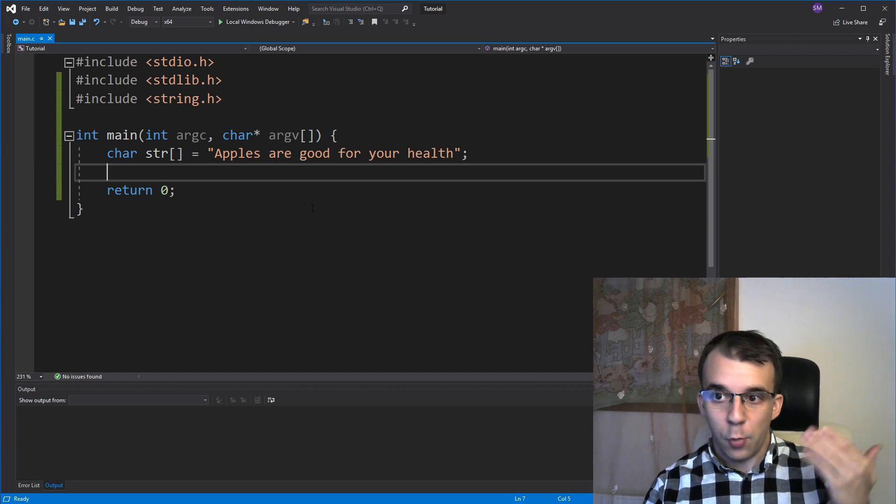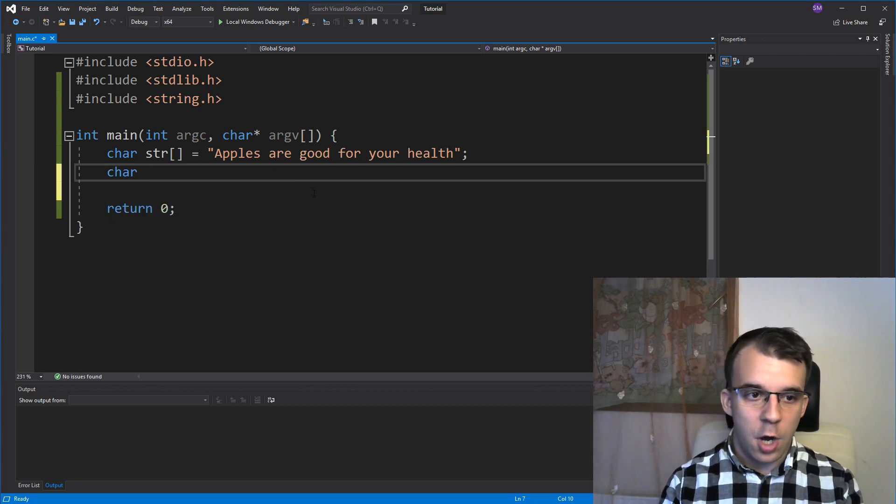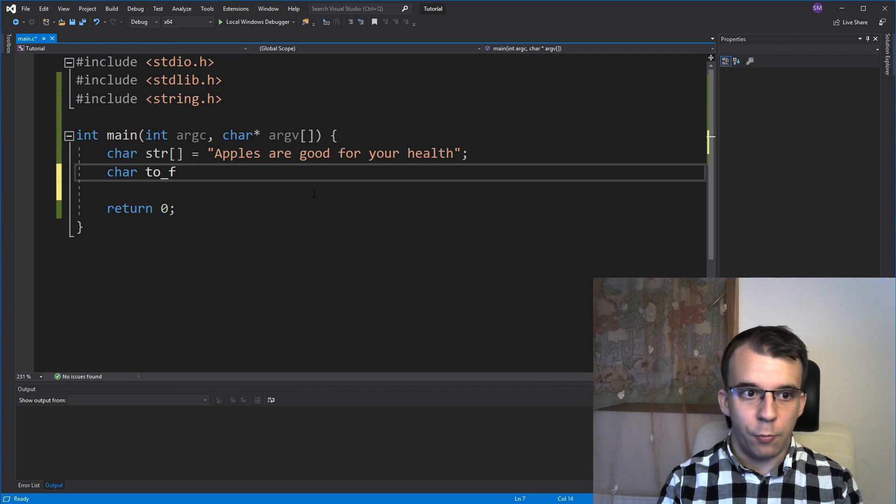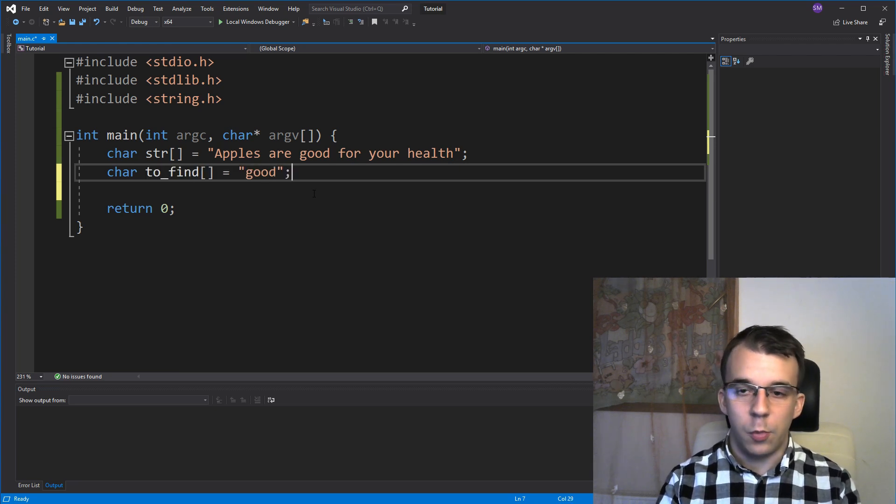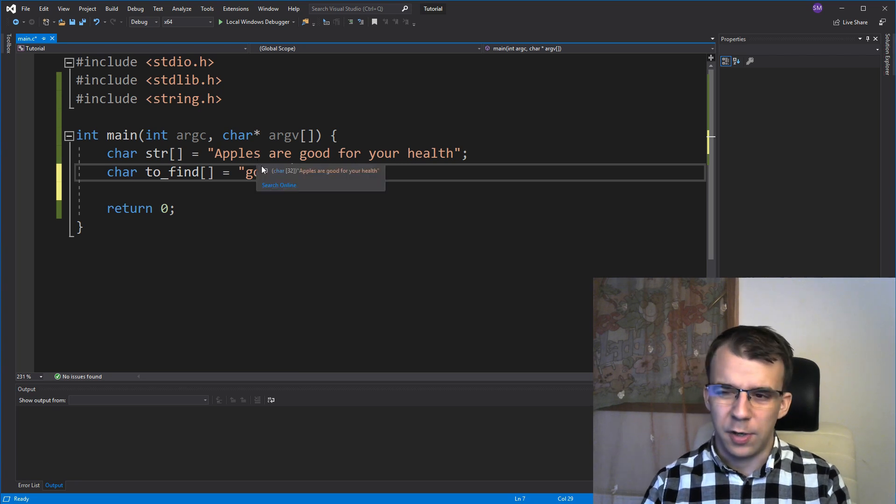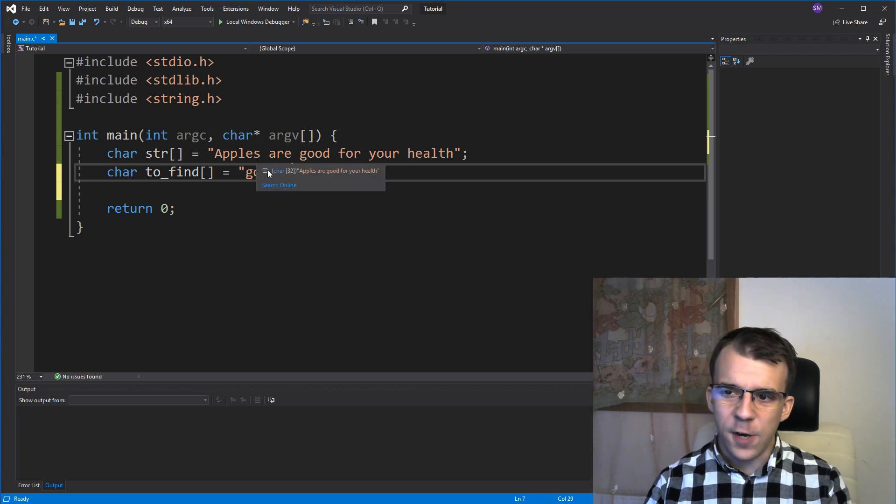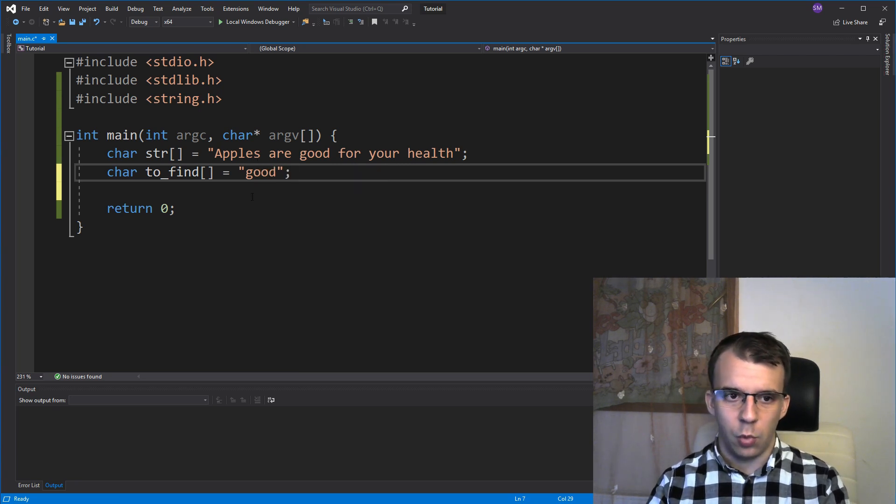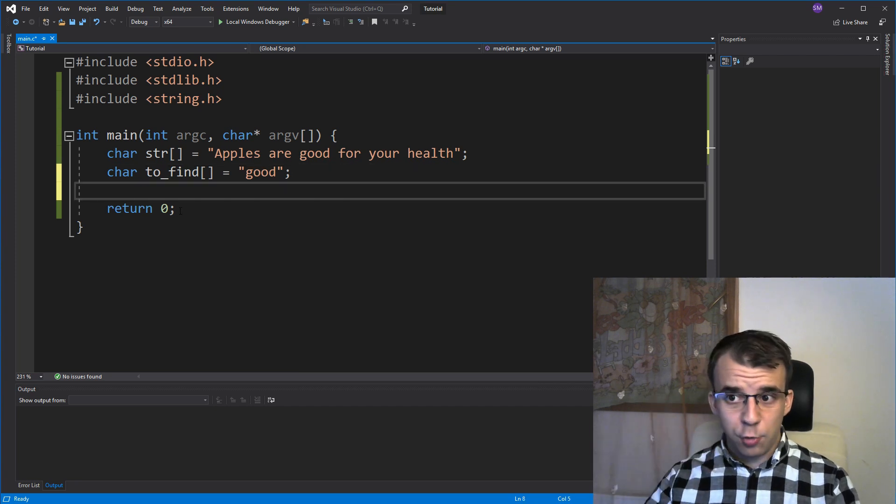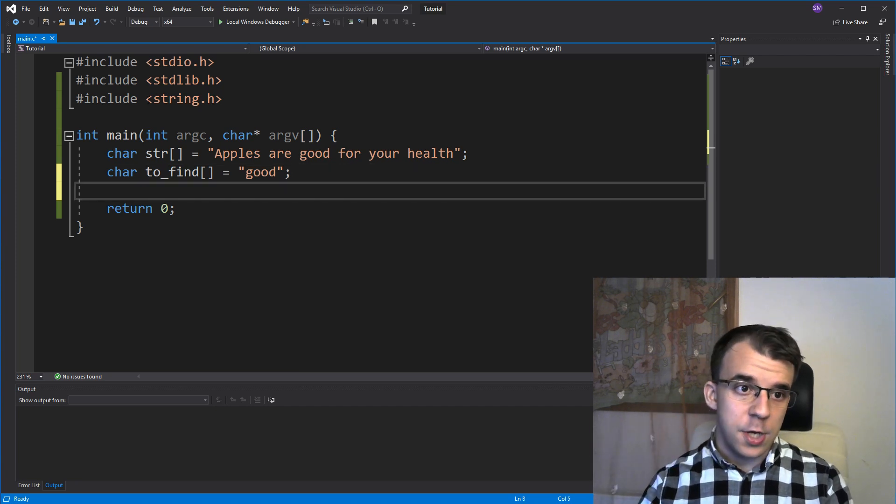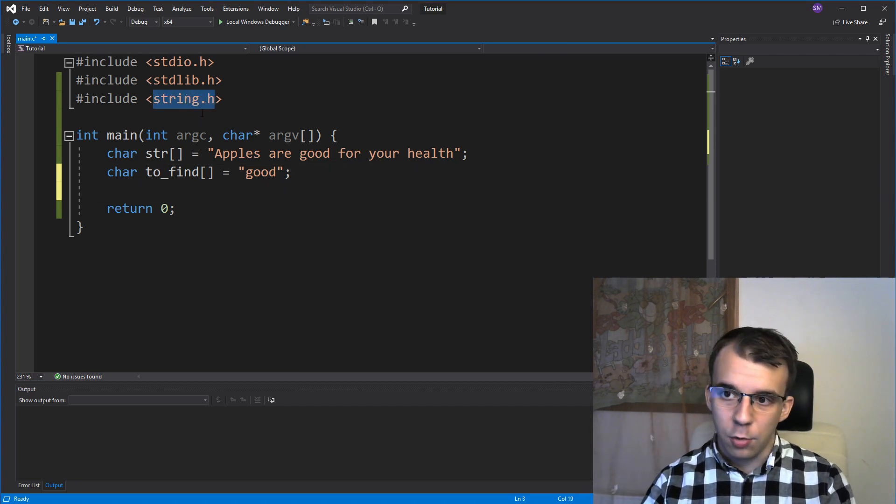Well, let's first define our word. So say here, char to_find equals, let's say good. We want to find the word good inside our string. What function do you have to use to actually find it? Well, inside the string.h header, which you're going to have to include,